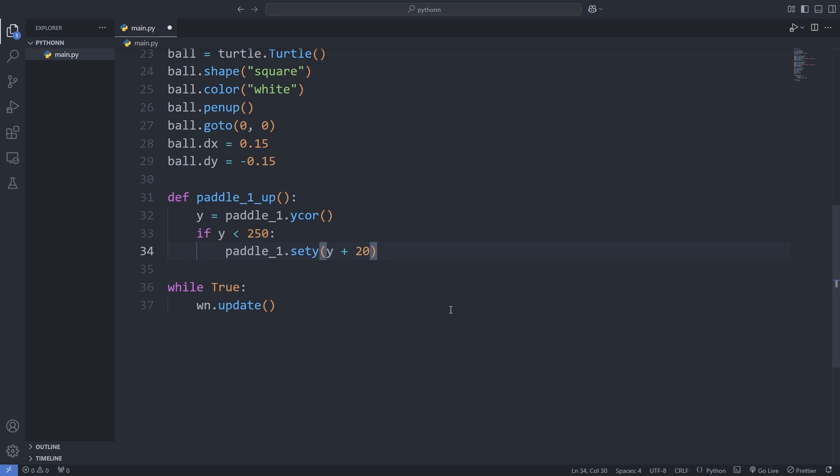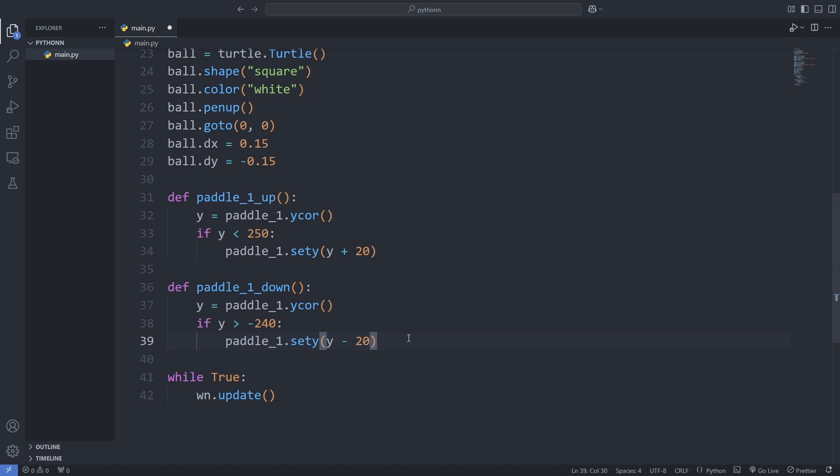We check its current position to make sure it doesn't go off the screen, and if it's within bounds, we move it up by 20 pixels. Next, we create another function to move the left paddle downwards. Similar to the upward movement, we check its position and move it down by 20 pixels if it's still on the screen.